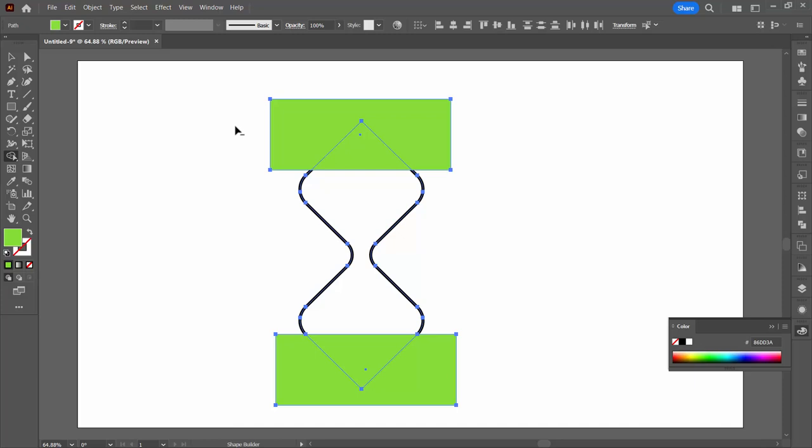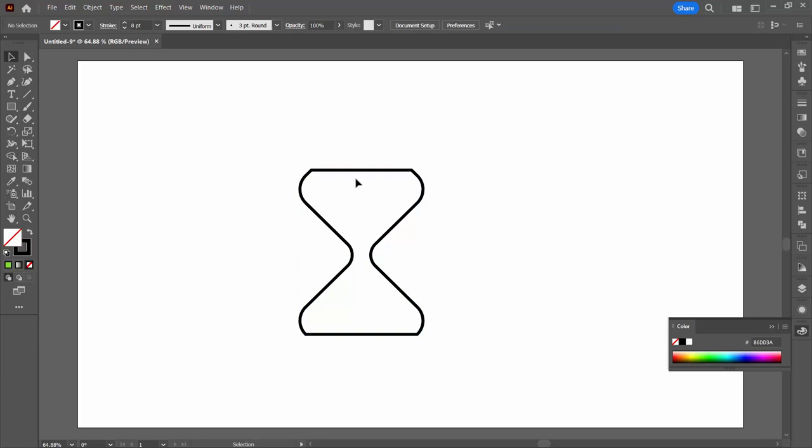Select over everything back to our shape builder tool. Hold the alt or option key and just drag through the top and the bottom. That leaves this shape behind.